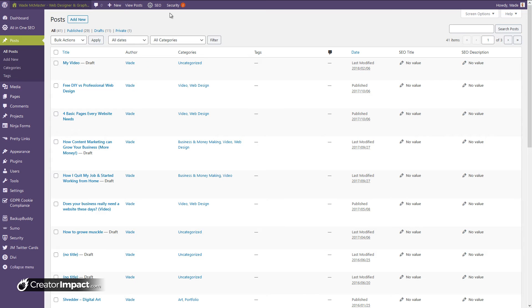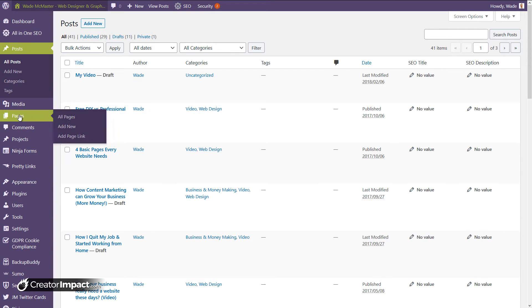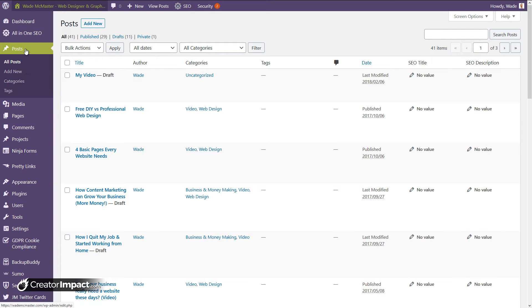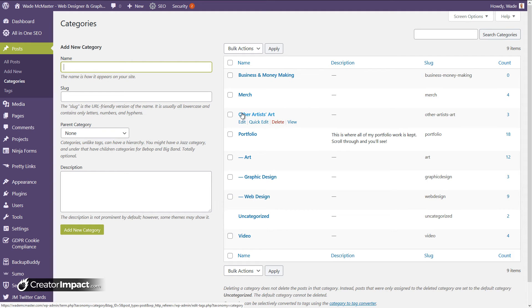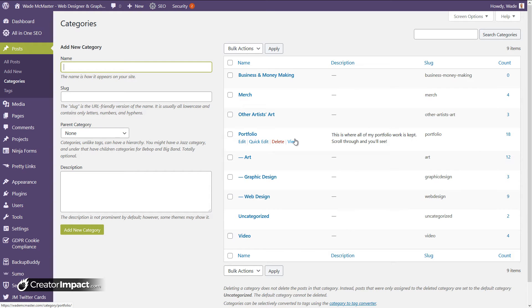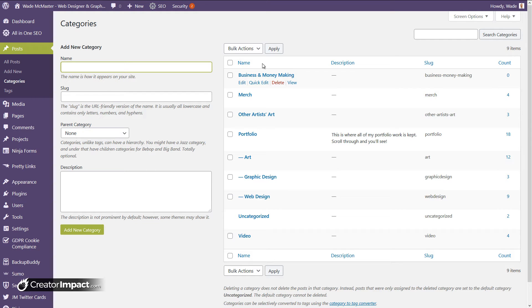In the back end of my website — I'm in WordPress — you can see we've got 'Pages' here and 'Posts' here. Under Posts I can add a new post, and I've got categories. I can actually categorize my blog posts — for example business and money making, art, portfolio, and so on. I haven't structured my categories very well on this site, but it gives you an idea of how that works.